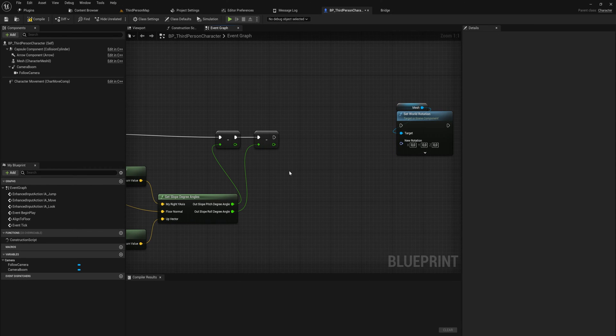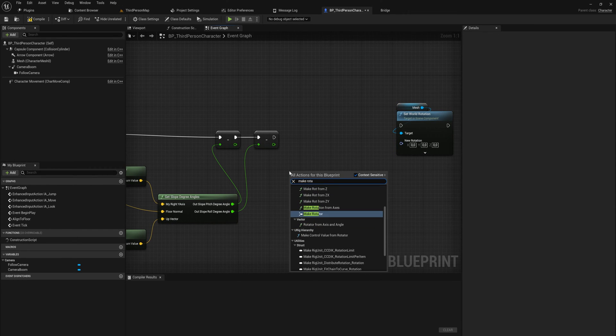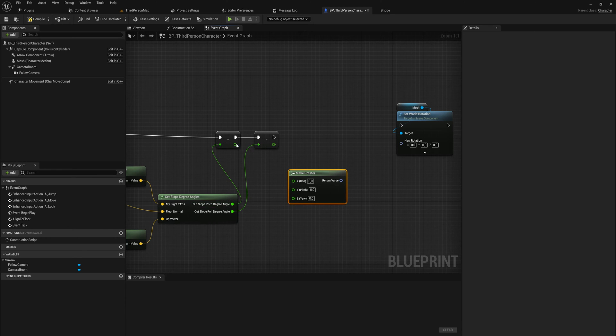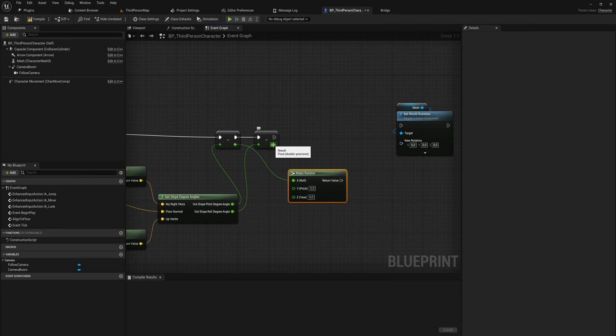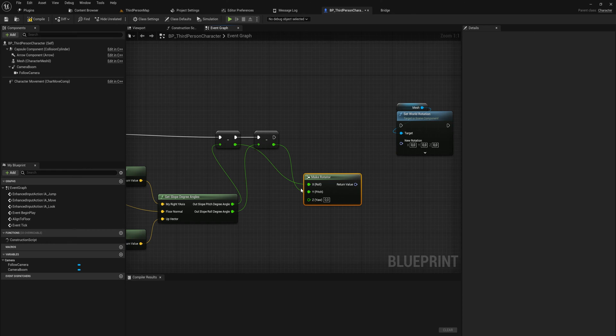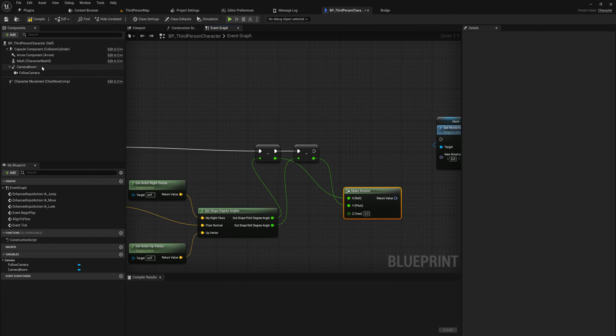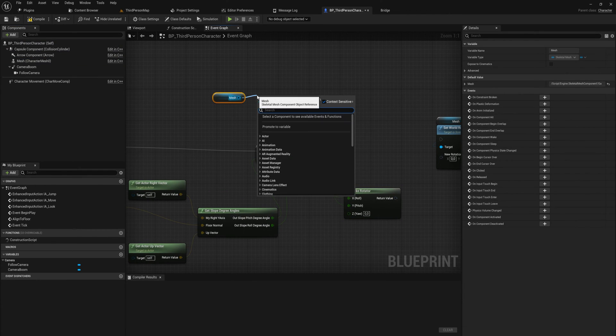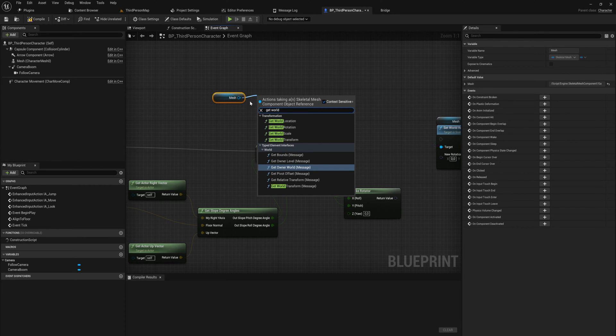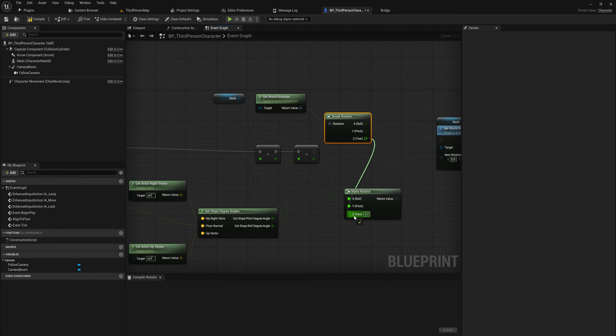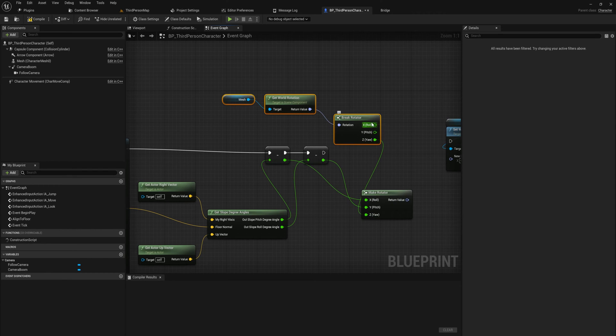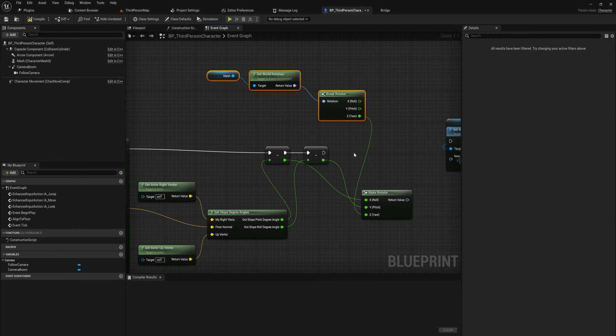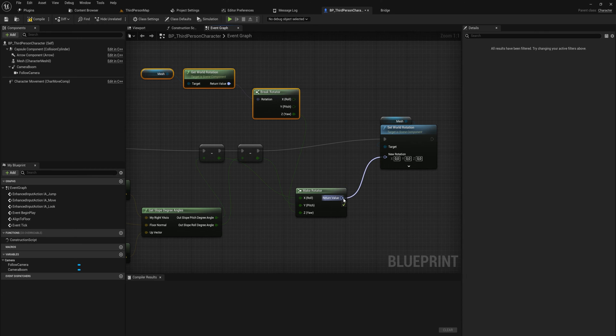These two we're going to use to make a rotator. We'll add a make rotator node and the pitch here is going to go into the, weirdly enough, the roll, and the roll is going to go into the pitch. Now we just need the yaw, and the yaw is going to be whatever the yaw is for the mesh at that point. We want another reference to our mesh and we will get the world rotation. We will break that rotator and take the yaw out of that into our make rotator. With that we pretty much have our system working.